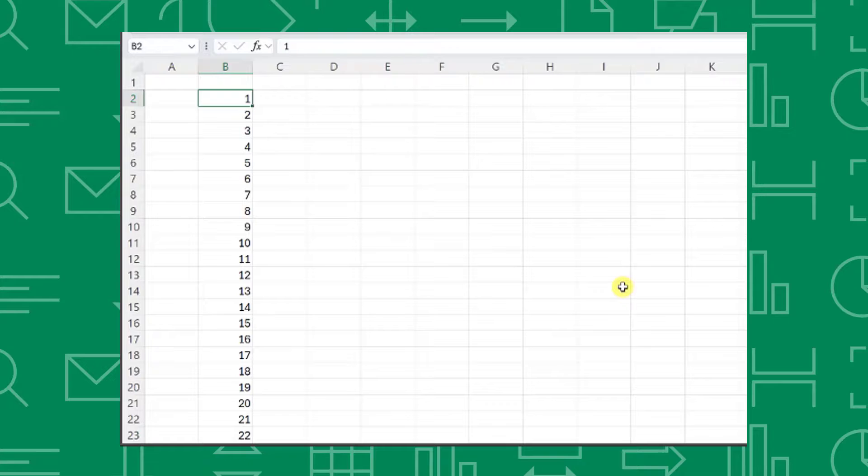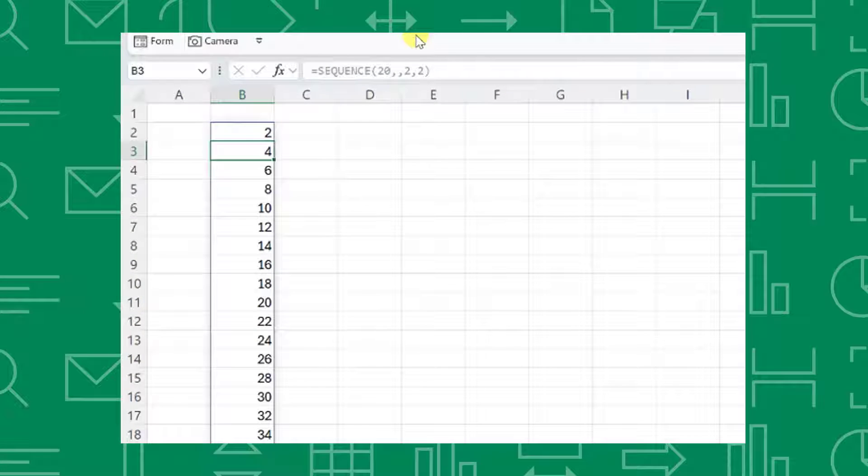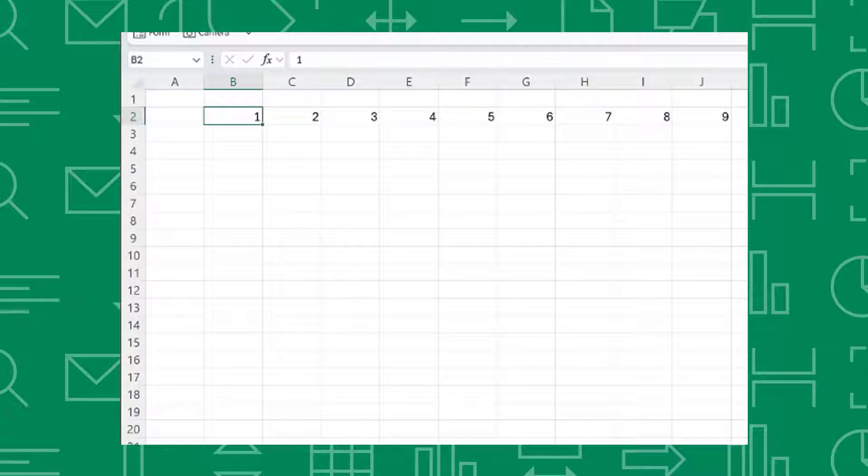Welcome back to Excel Dictionary's YouTube channel. I'm Emma, the founder of Excel Dictionary, and today we're going to cover three different methods for customizing number series in Excel. There's also a bonus tip at the end of the video, so make sure to watch until the end. Let's get started.